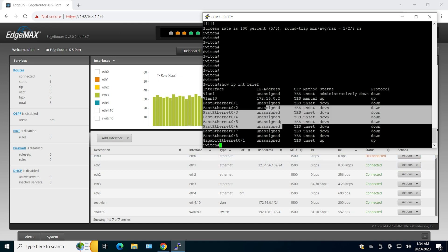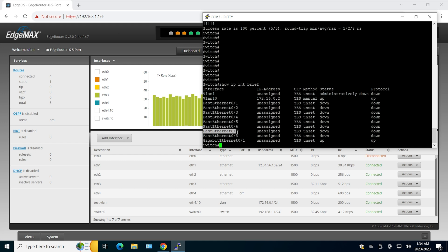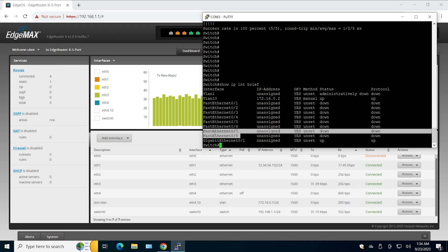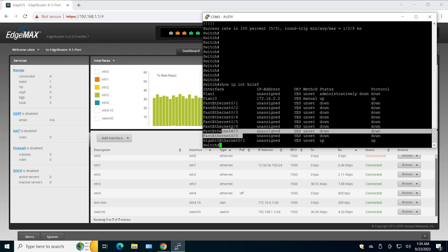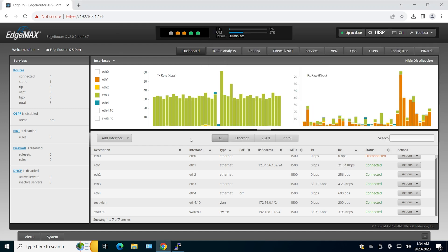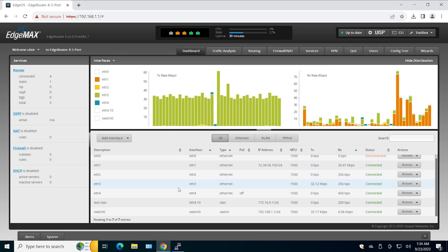For example, you can have fast Ethernet 7 and 8 be the ISP, and then send that traffic through the link to the EdgeRouter. You can do whatever you want.